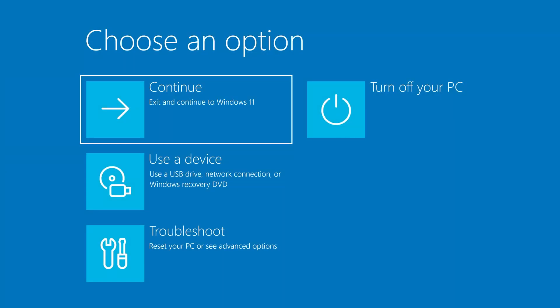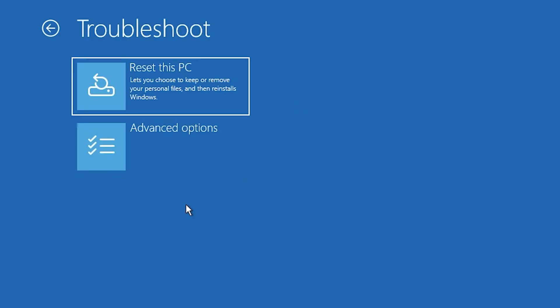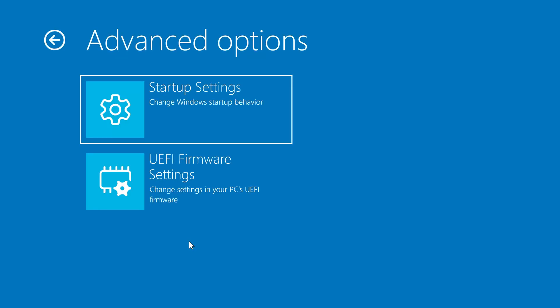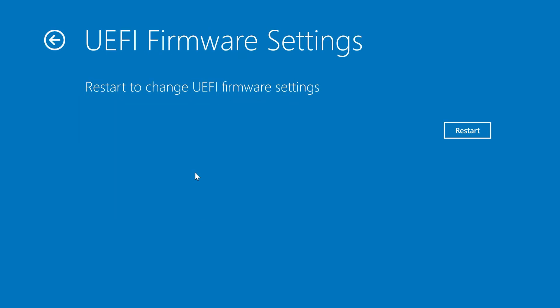Once your computer restarts you'll see a blue screen with several options. Click on troubleshoot, then select advanced options and finally click on UEFI firmware settings. Now hit restart one more time. This will open your BIOS menu which is where we need to go to enable secure boot.